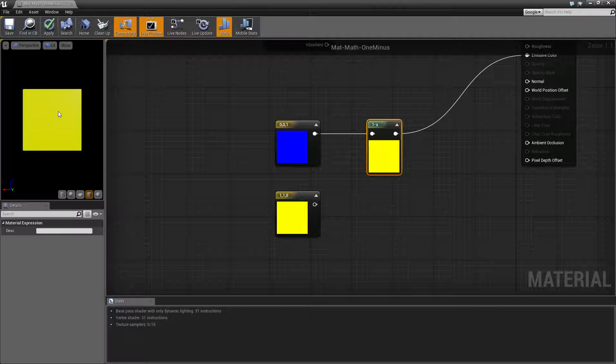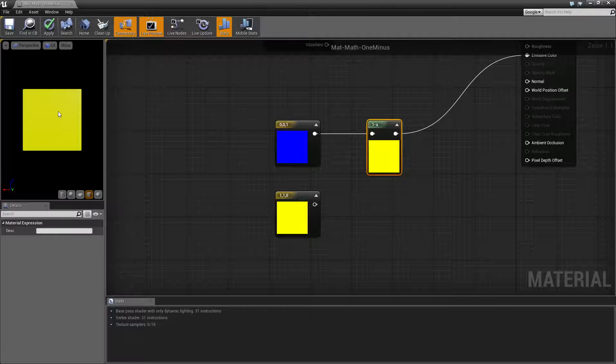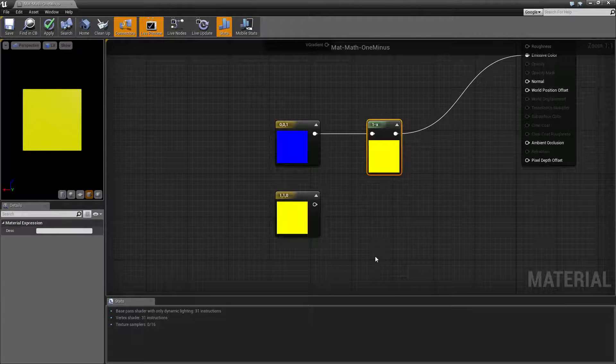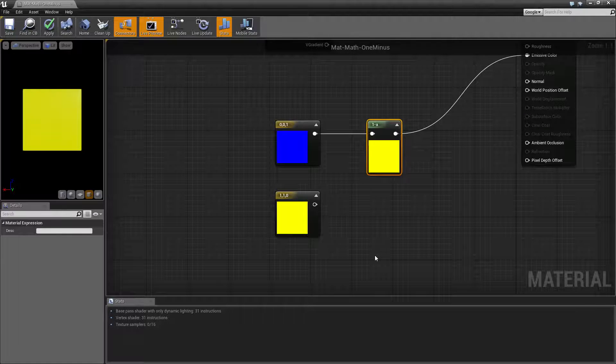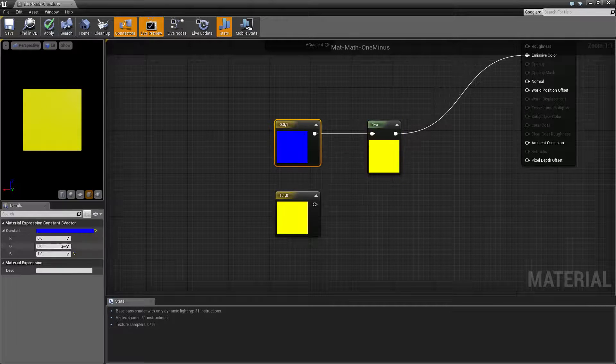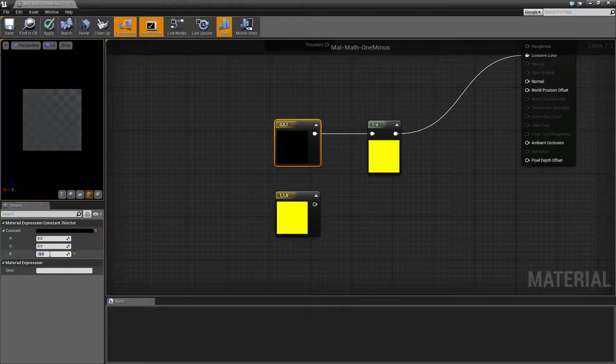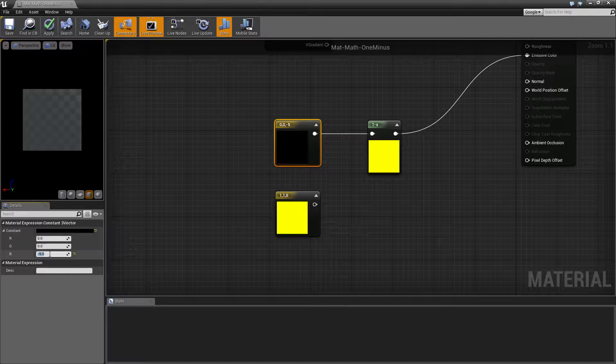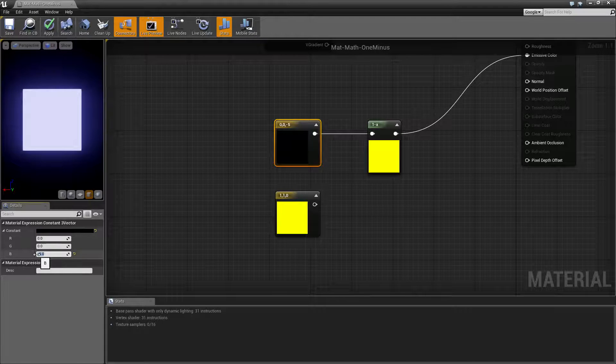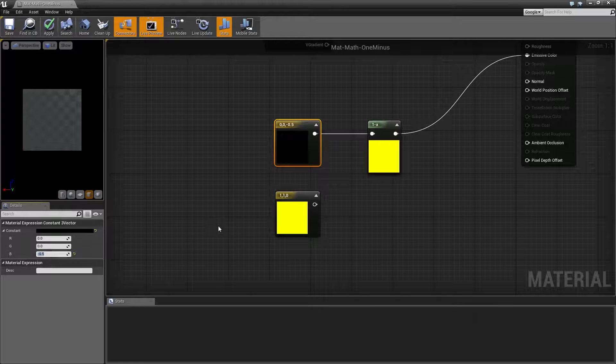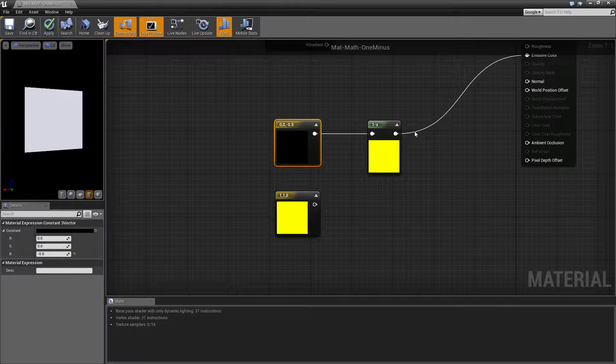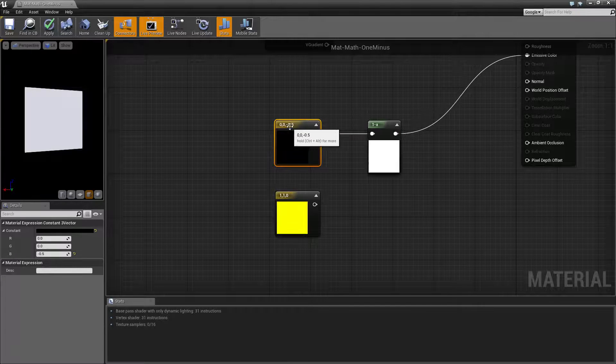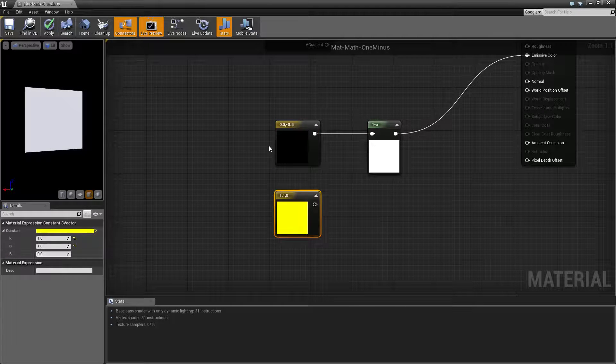Values that are going to be above one, or for example negative, are going to still use the one on the minus. So for example, if we had, let's go with a negative five here. Whoops. Negative five was not what I intended on doing. Negative 0.5 is what I meant to do. What we're going to end up with is this odd little color here.